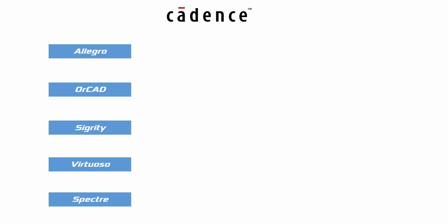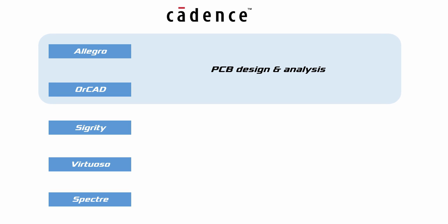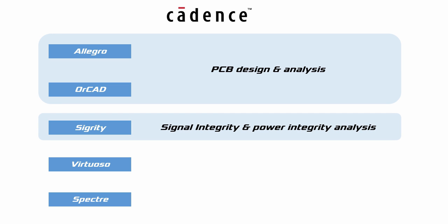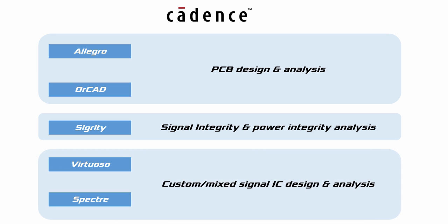Allegro and ORCAD are used for PCB design and analysis, Sigrity for signal and power integrity analysis, Virtuoso and Spectre are for custom and mixed signal IC design.